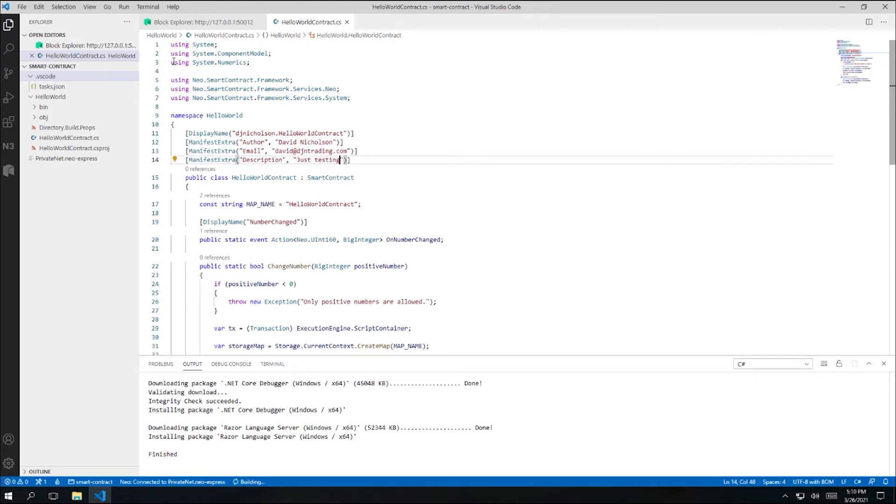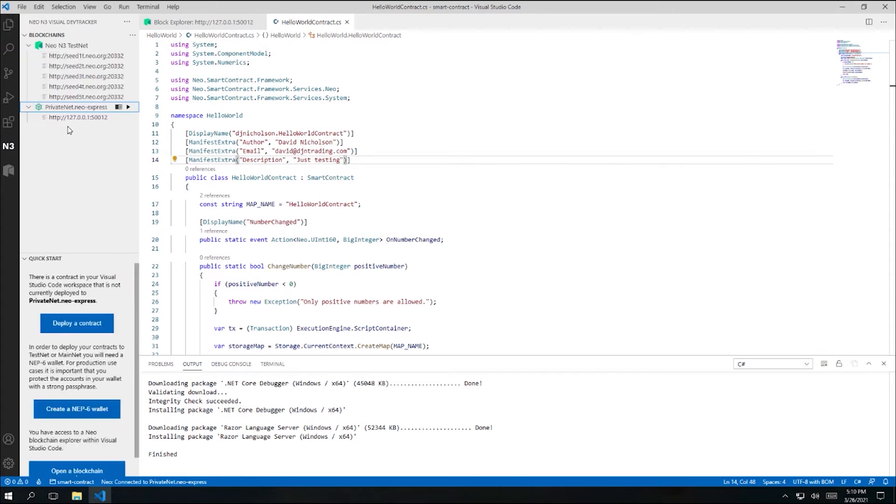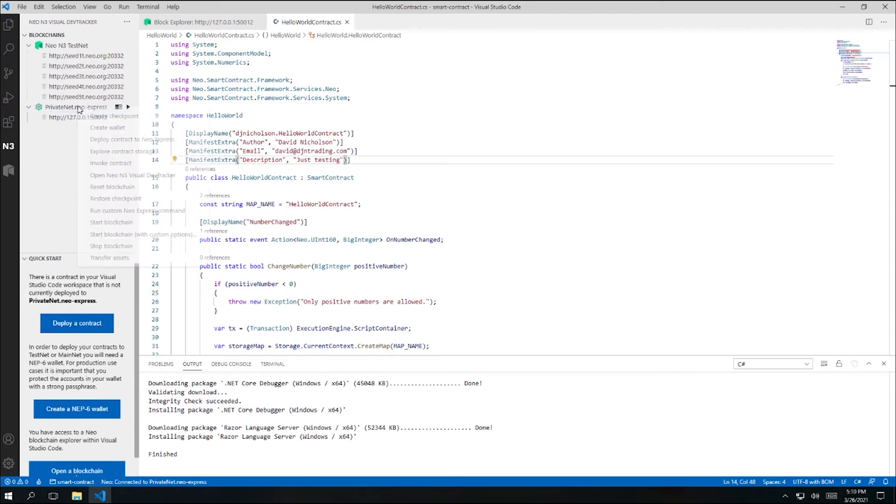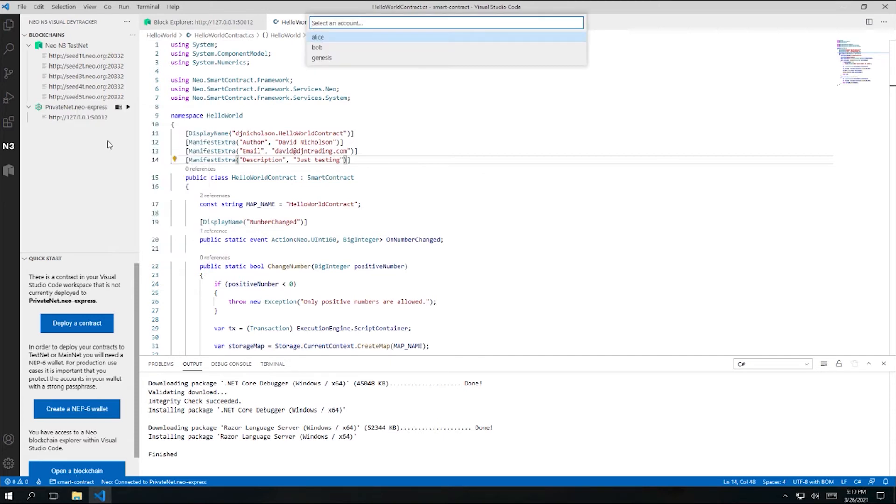So I'll just go back to the Neo Visual DevTracker sidebar panel. And you'll see that the quick start panel has now noticed that I do have a contract in my workspace, but it has not been deployed. If I didn't have the quick start panel visible, I could also right click on my blockchain and click deploy contract from there. So I'll go ahead and click that.